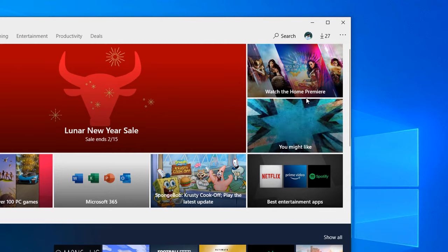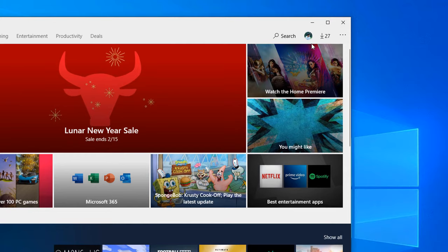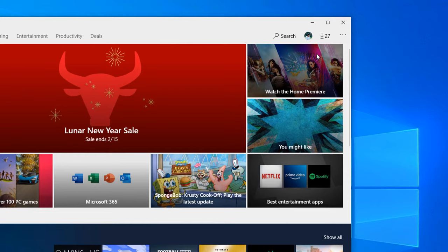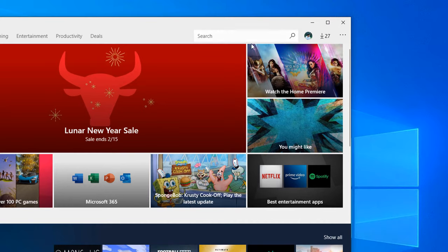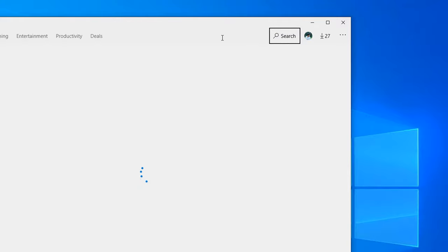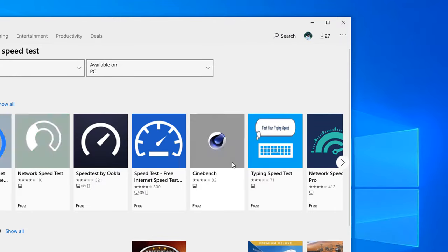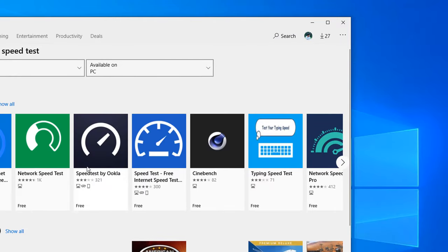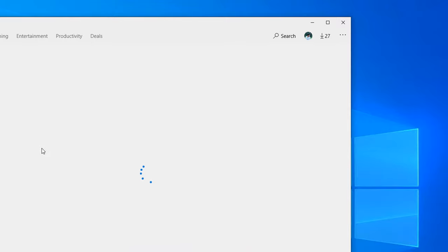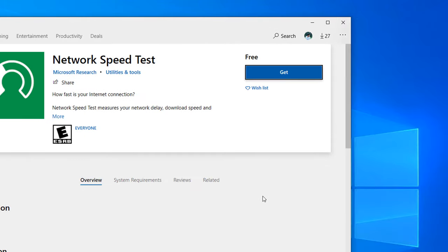After you log in, click on search button. Here I will look for the software which is called Speed Test. I will install a software which is a demo software. So click Network Speed Test. After clicking Network Speed Test, you can see here is the Get button.